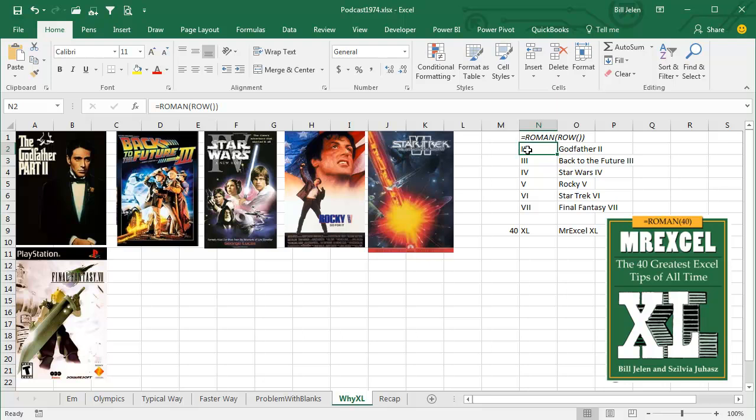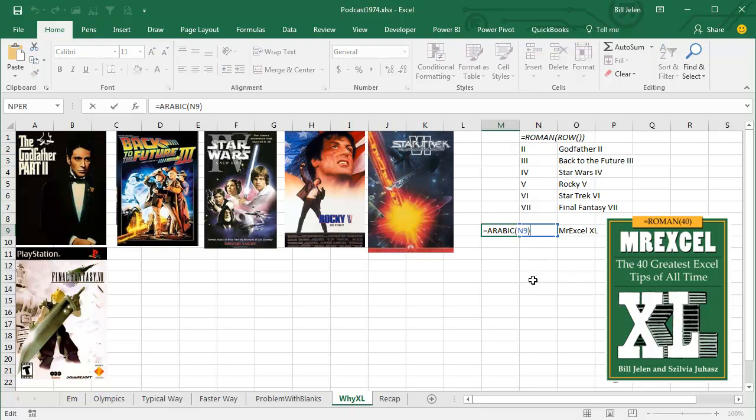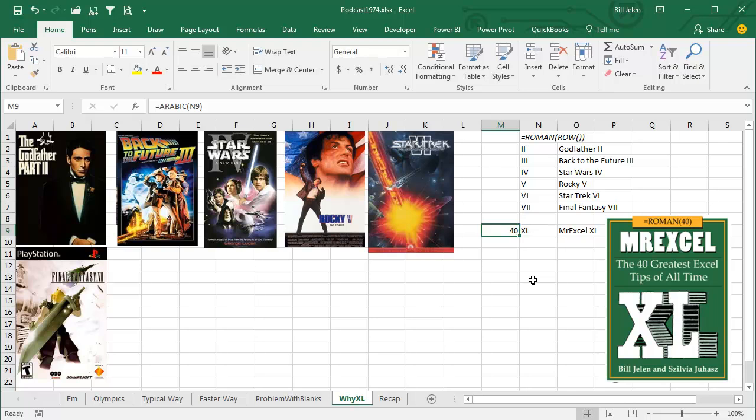It's funny, Excel actually has a Roman function. You can ask for the Roman of a row, and that will give you the Roman numerals. What's really weird is in Excel 2013, if you put in a Roman numeral XL, and you ask for the Arabic, it will convert that Roman numeral back to a regular numeral.